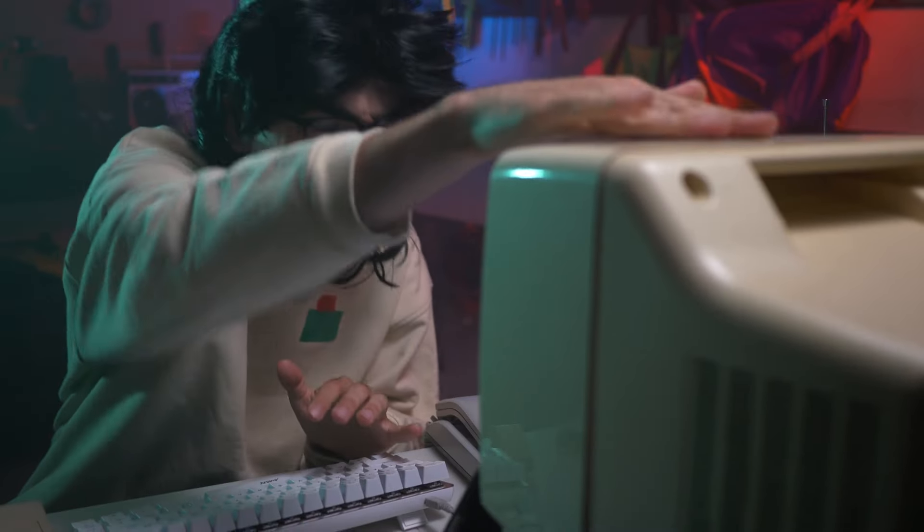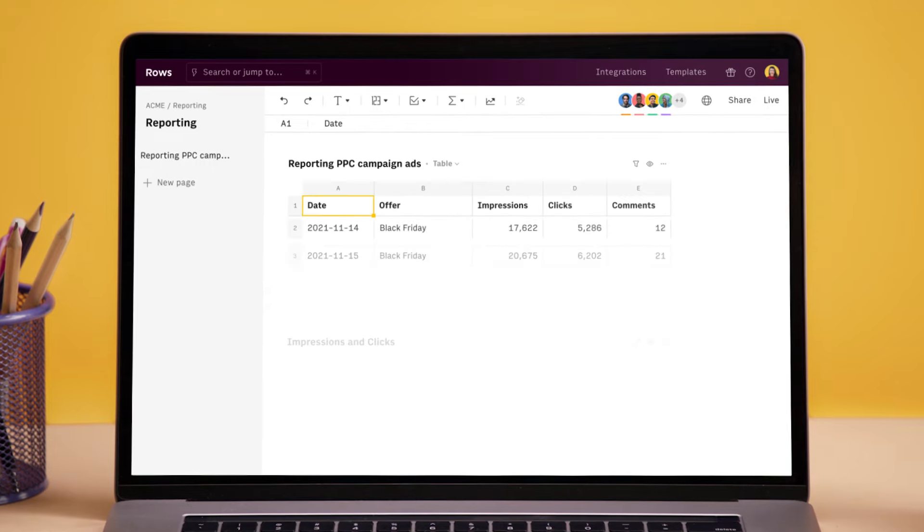You need a spreadsheet built for how you and your team work, not for them. You. You need Rows. Not those. Rows.